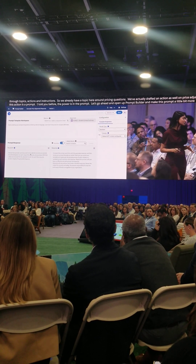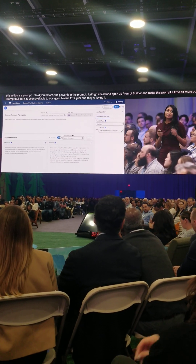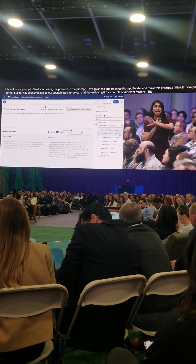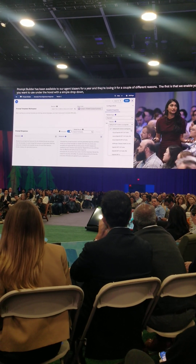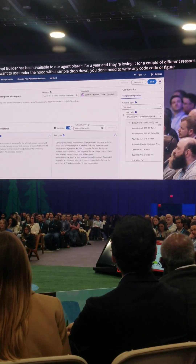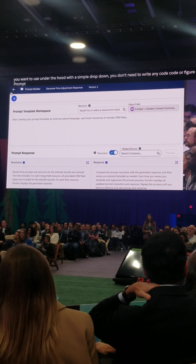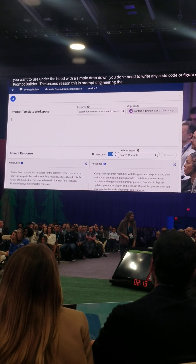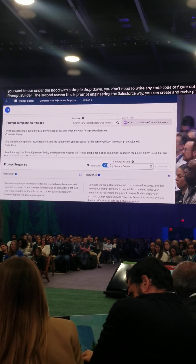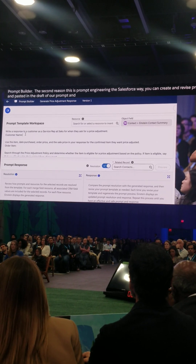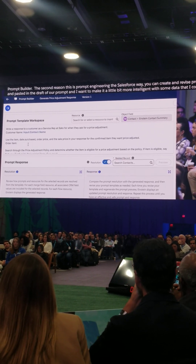Prompt Builder has been available to our Agent Blazers for a year now, and they're absolutely loving it for a couple of different reasons. The first is that we enable you to select any model you want to use under the hood with a simple dropdown — you don't need to write any code or figure out a complex evaluation, all you have to do is test it inside Prompt Builder. The second reason is that this is prompt engineering the Salesforce way: it's completely low-code, so you can create and revise these prompts in natural language. We've already gotten a head start here and pasted in the draft prompt, and I want to make it more intelligent by dragging in the name of the contact to really ground that prompt.